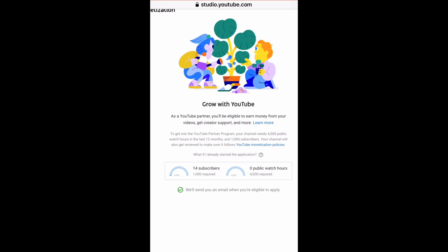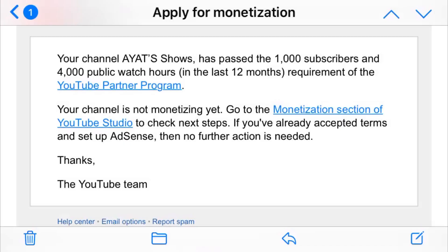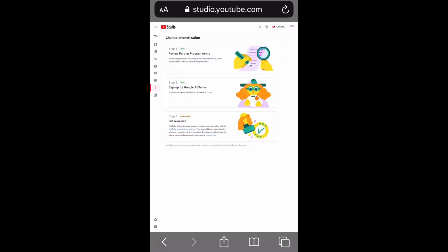When you have 4,000 watch hours and 1,000 subscribers in the last 12 months, you are eligible to apply for monetization. Then you will receive an email saying you are now eligible to apply for monetization.